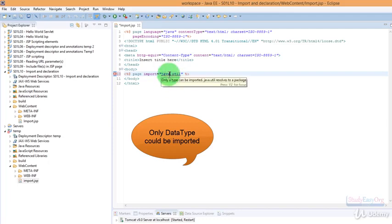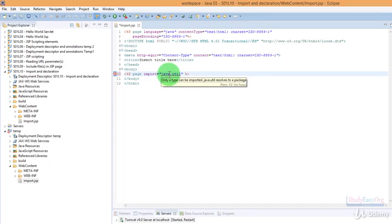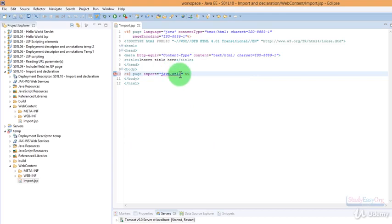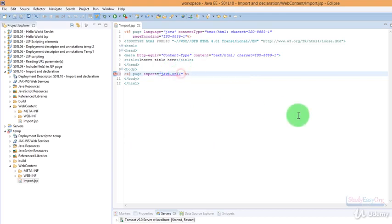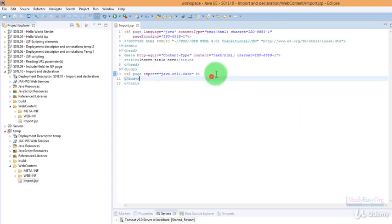The error is only a type can be imported, and java.util resolves as a package. So we won't be able to import a package, but we would be able to import a type. So let us import the Date type in here.